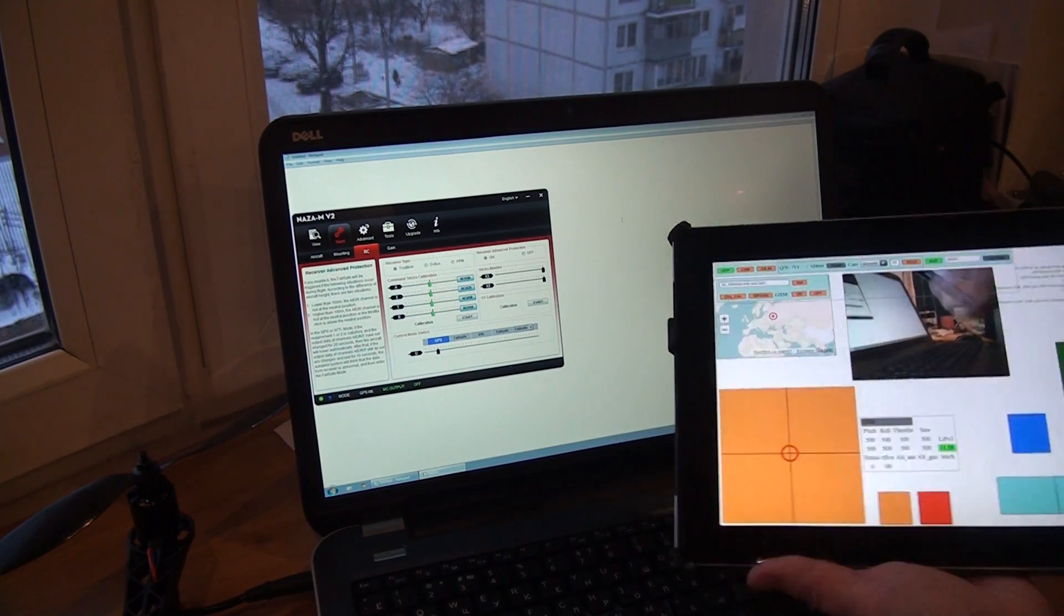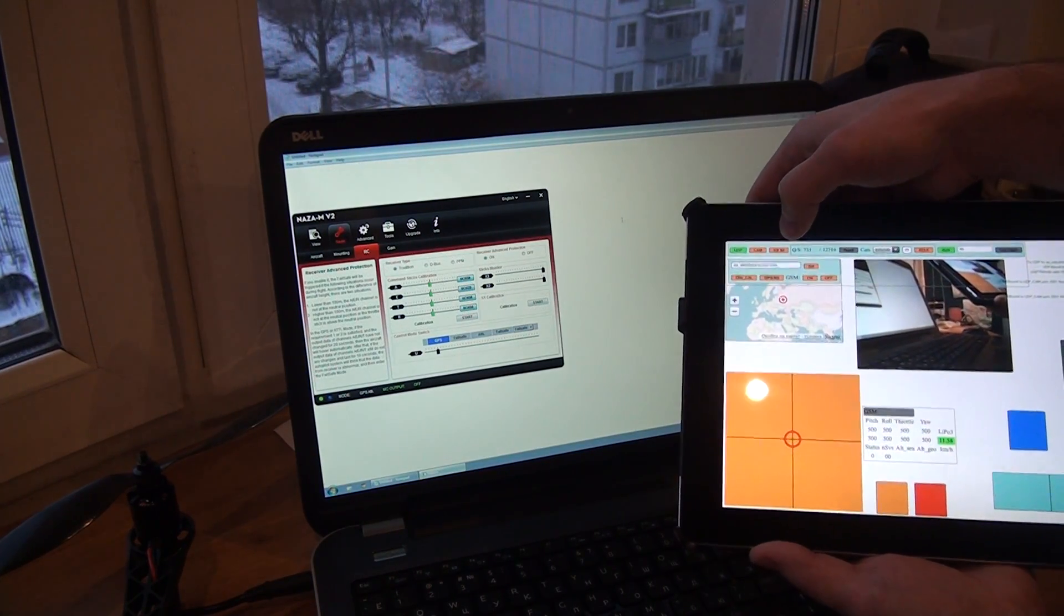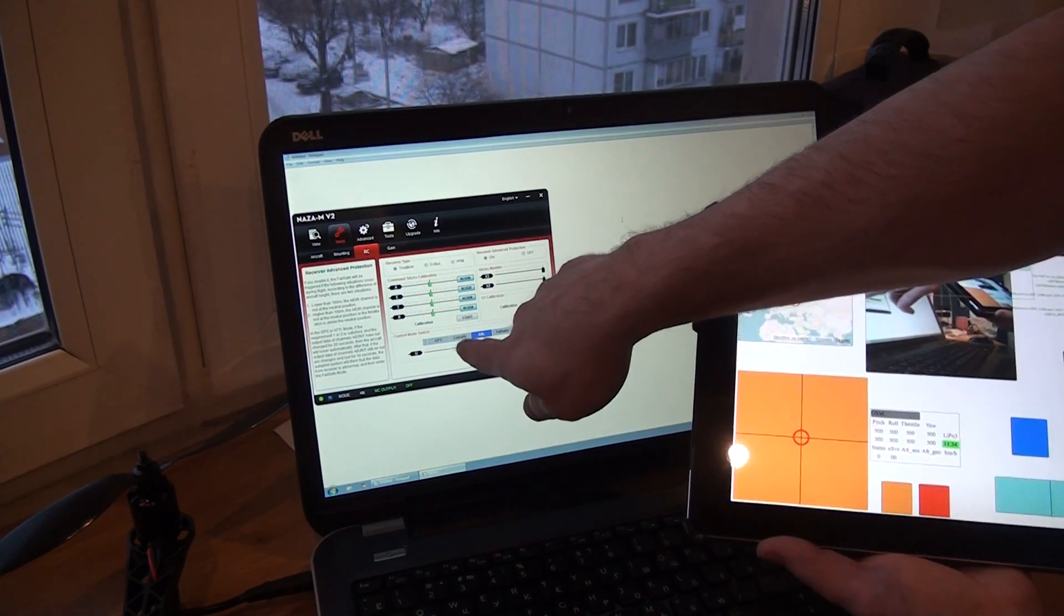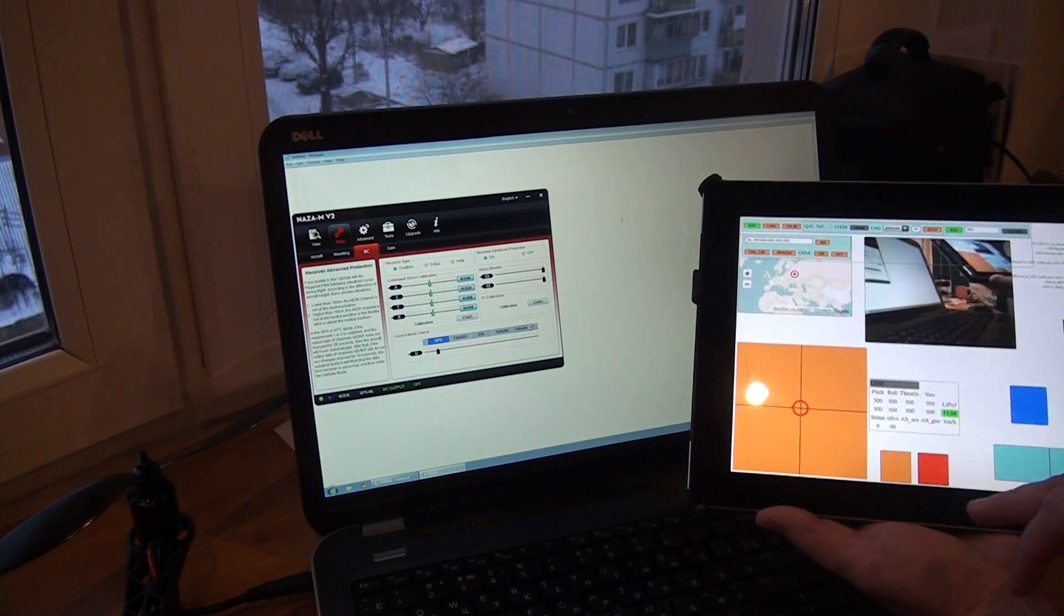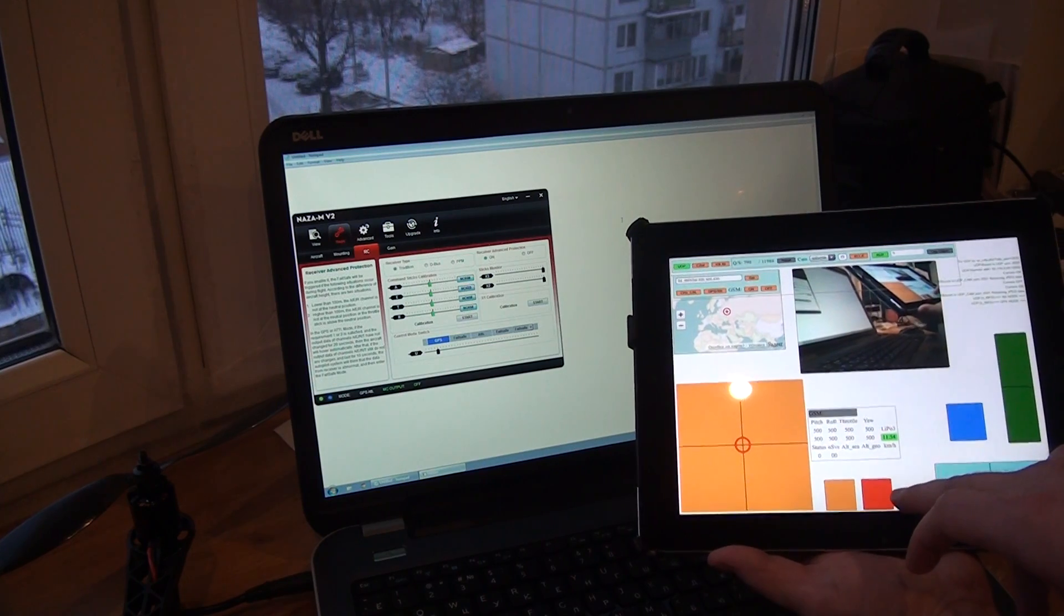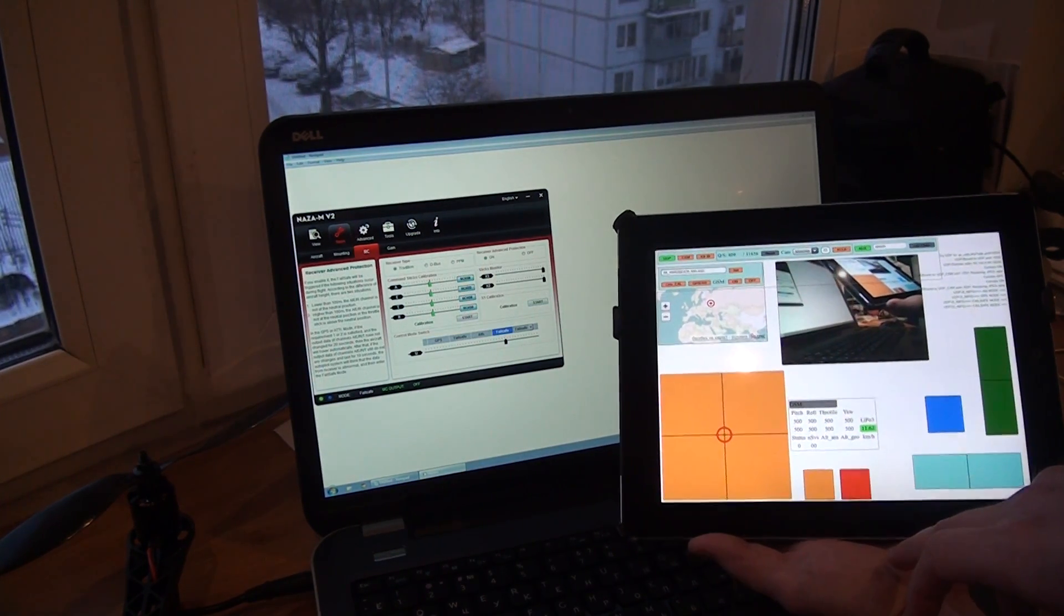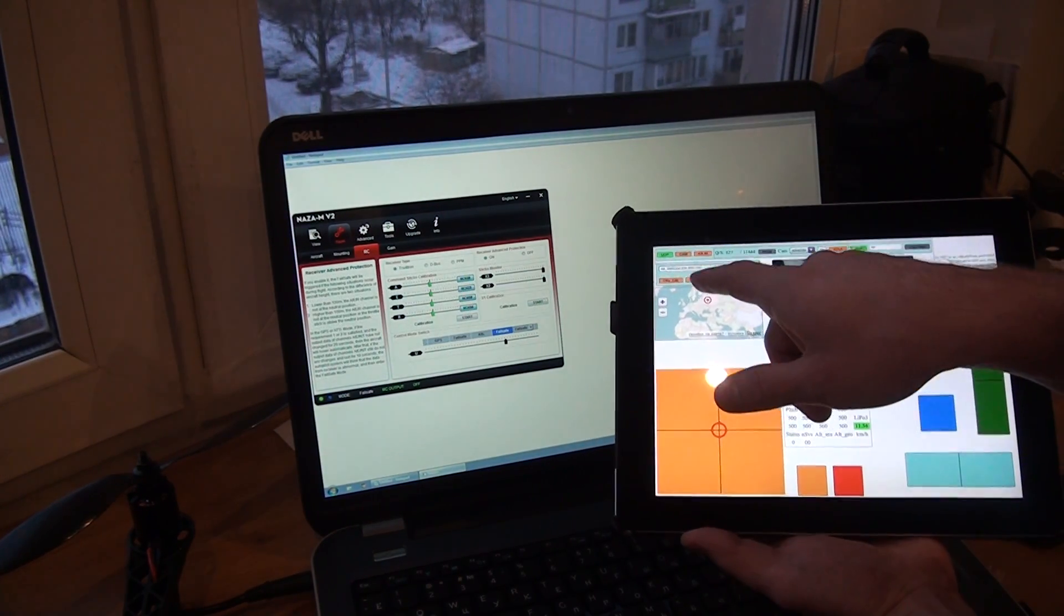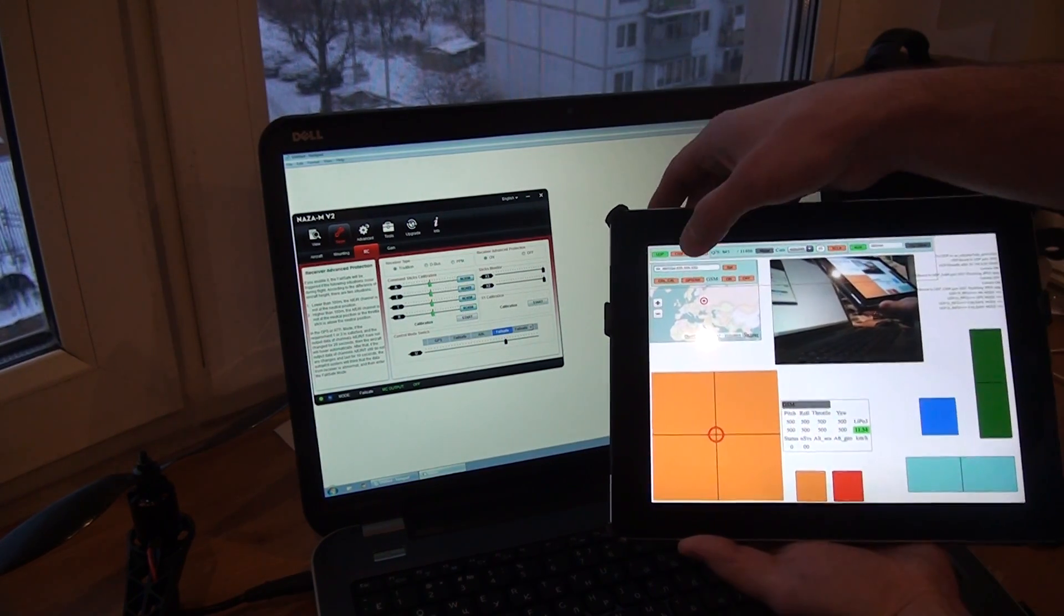Also I have the GPS ATTI mode switch. Press this button and you see that it switches from GPS to ATTI and back. And this red pad right here means the failsafe mode. When it feels like I need a failsafe, just press this and it goes into the failsafe. So I can move back to GPS.